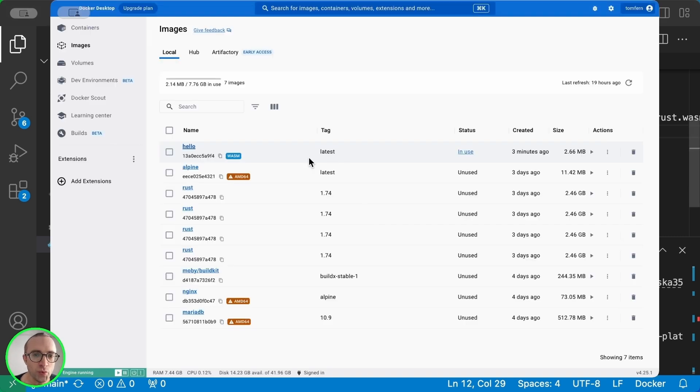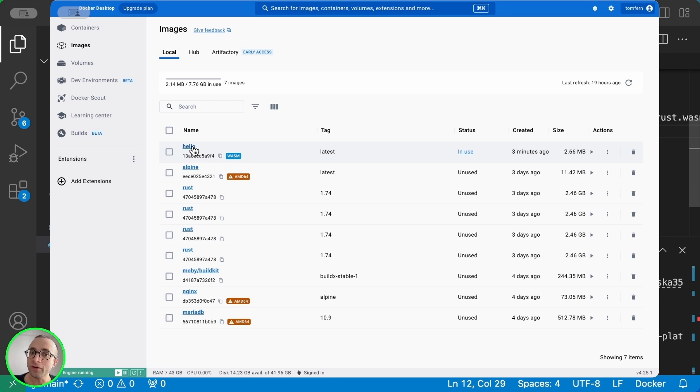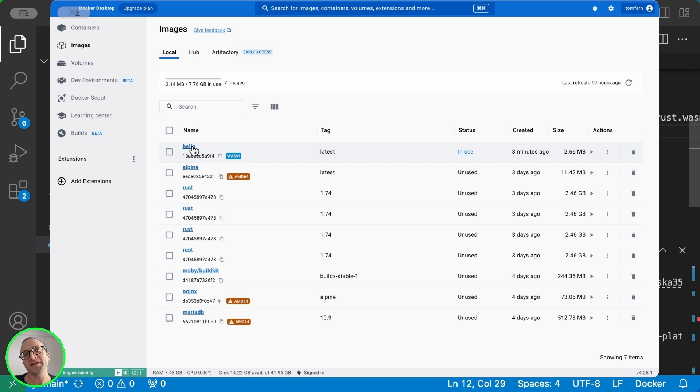So we basically have created the same application, the same WebAssembly, but using Docker as the building agent. And when we start using this,